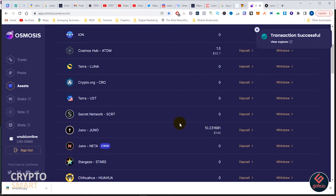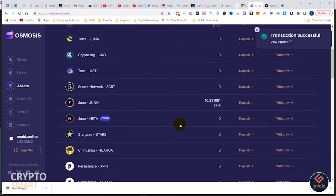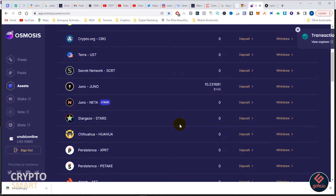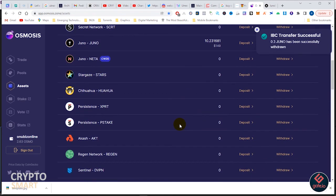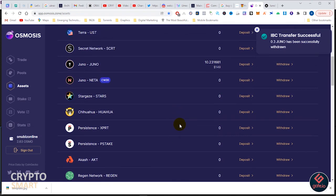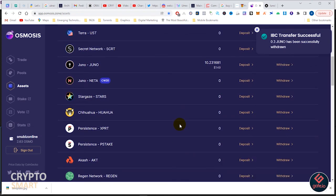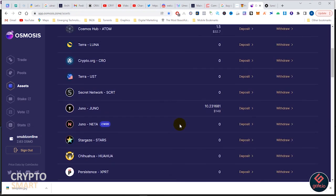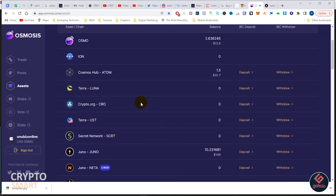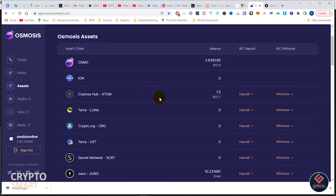All these are just basic things that we all can do. You should do well to play around with your own interface if you are on your PC right away. IBC transfer success - 0.3 Juno has been successfully sent.